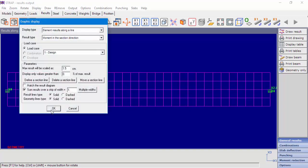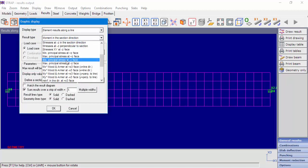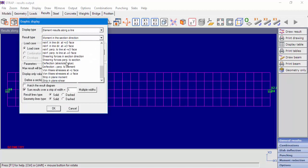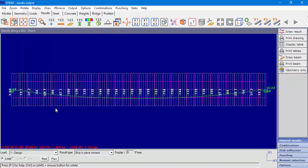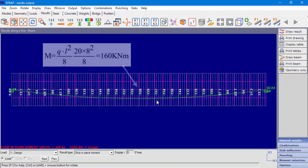When the strip is defined, two more result types are added: strip in-plane moment and strip in-plane shear. Both of these results are for moment and shear forces in the shell elements plane. Let's display in-plane moments. We can see at the middle of the span 160 kN·m, which is the result we expect.